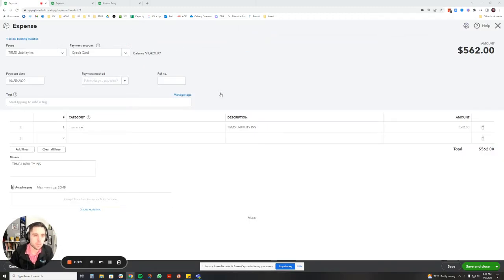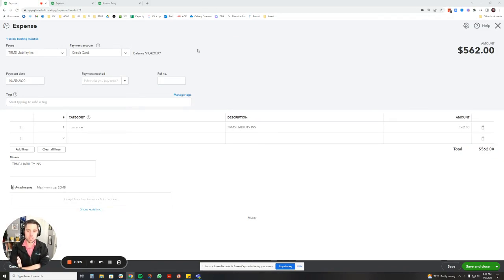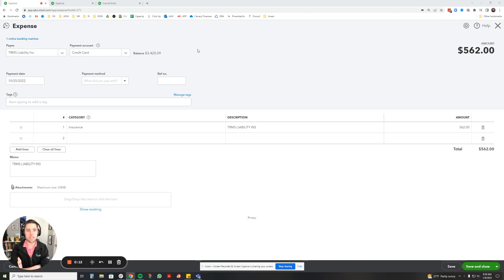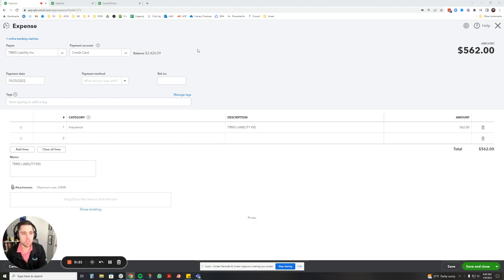Hey, it's Nate from Navigator Bookkeeping with a quick QuickBooks Online how-to video. We're going to talk about prepaid expenses today. Prepaid expenses are a great way to show the real cost of something that you're paying annually or quarterly or in one of those longer durations. Insurance is a great example. There's a lot of insurance policies where you pay annually but then you're covered by the insurance throughout the whole year.